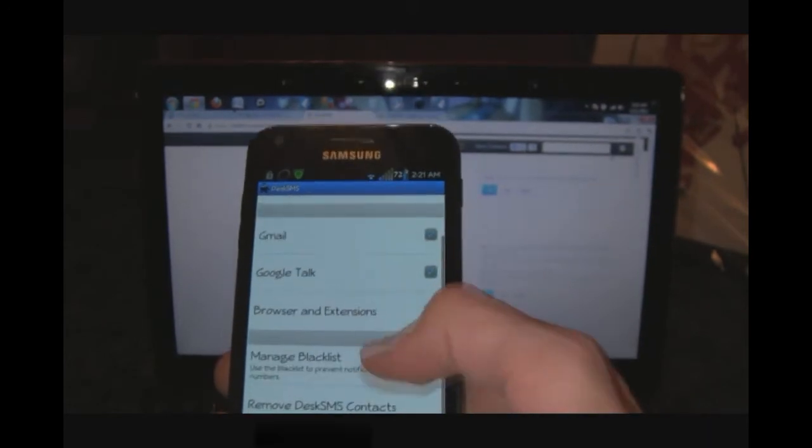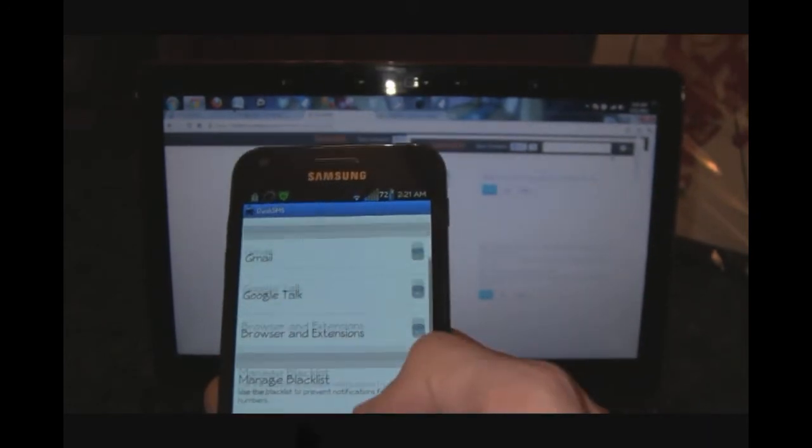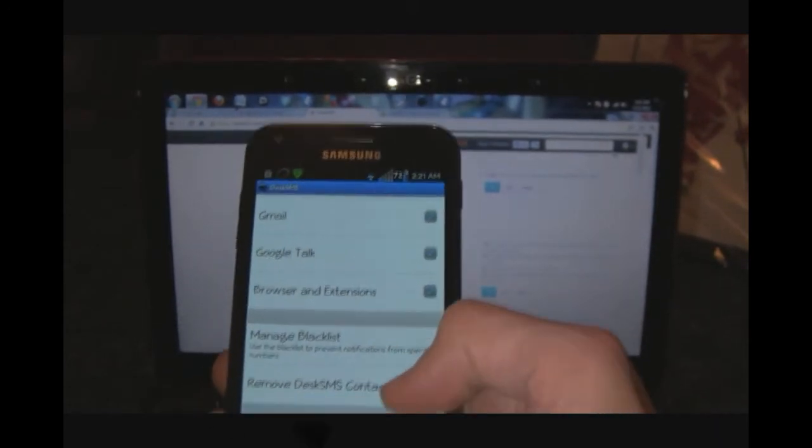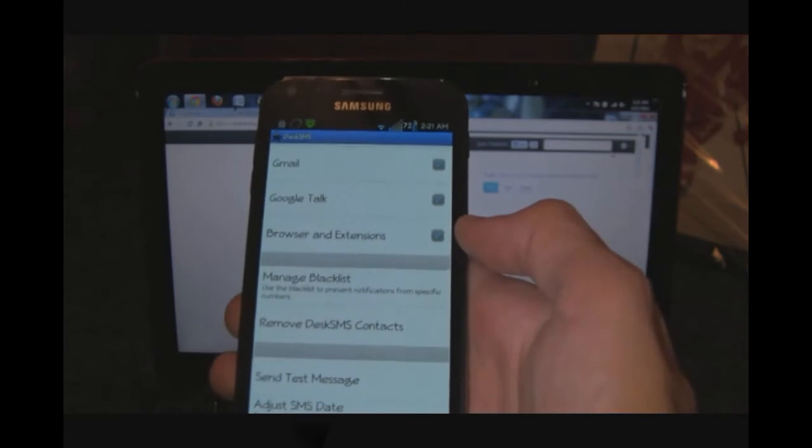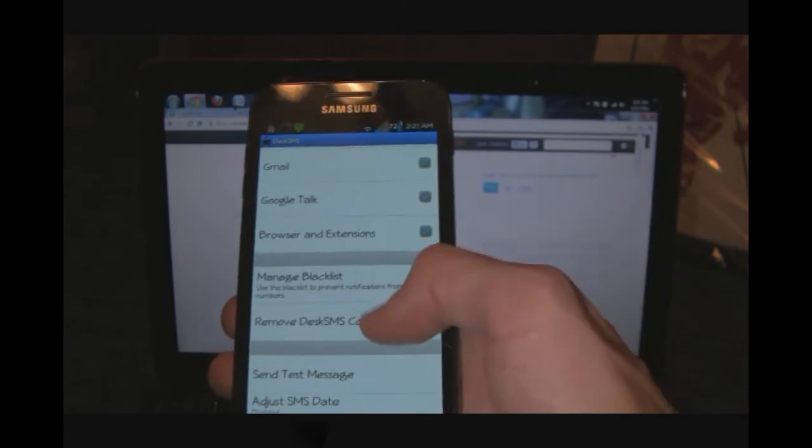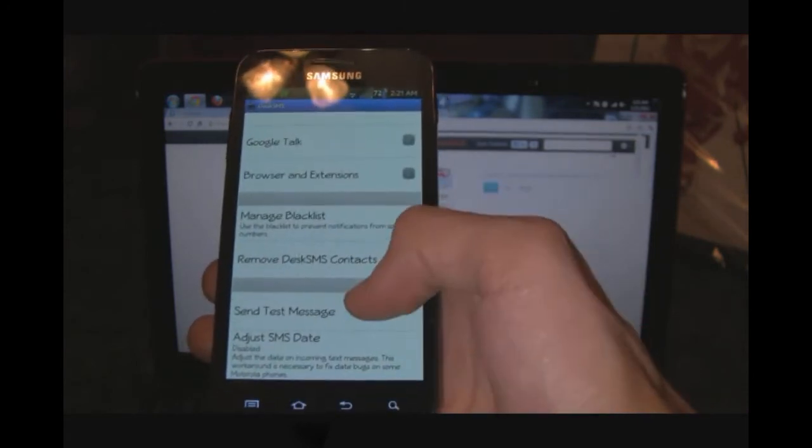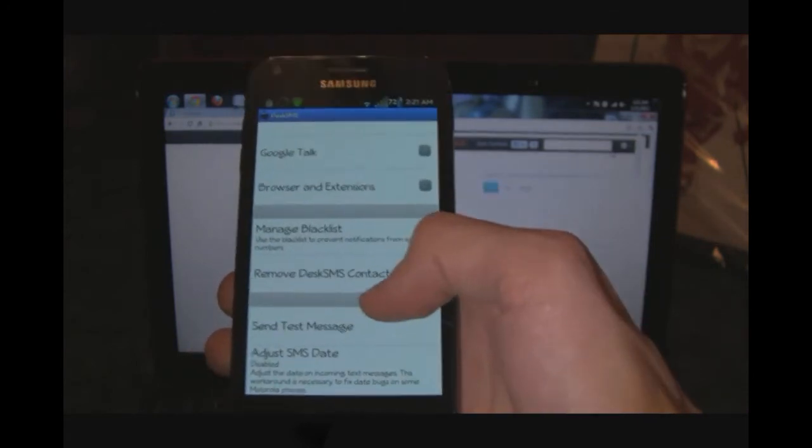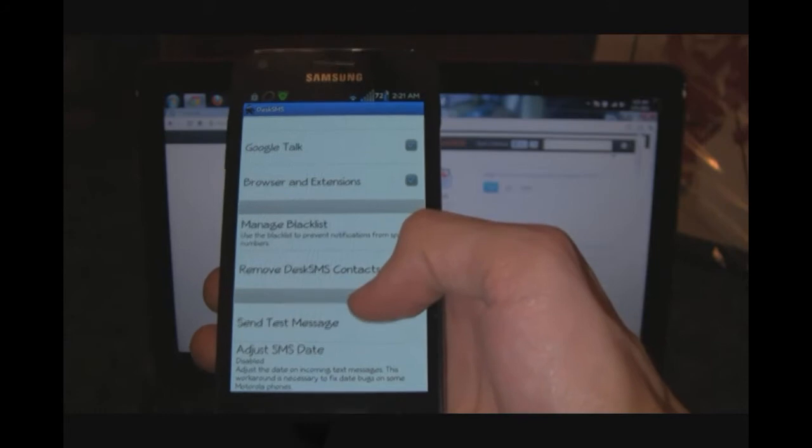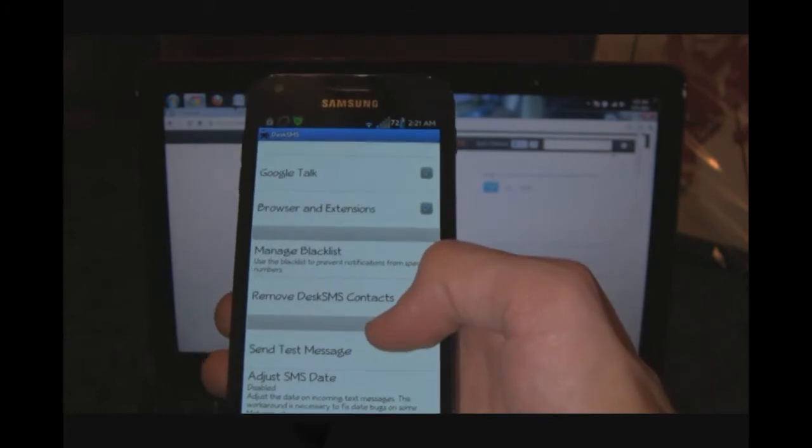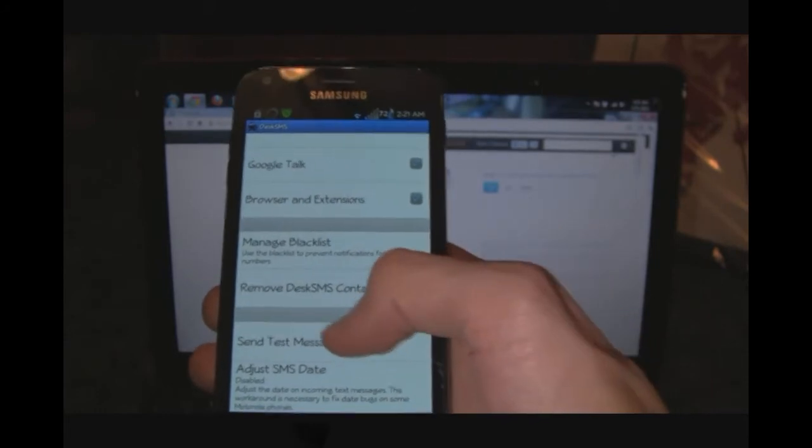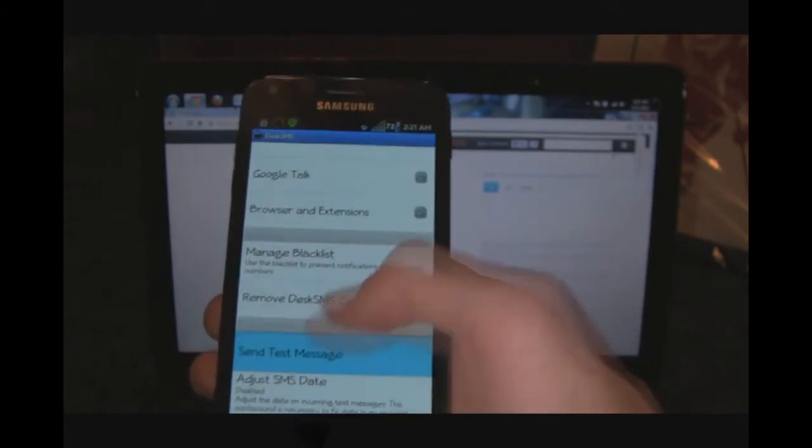What we can do is manage a blacklist. You can prevent notifications from specific numbers from showing up. We can remove DeskSMS contacts, send text messages, and adjust SMS dates.